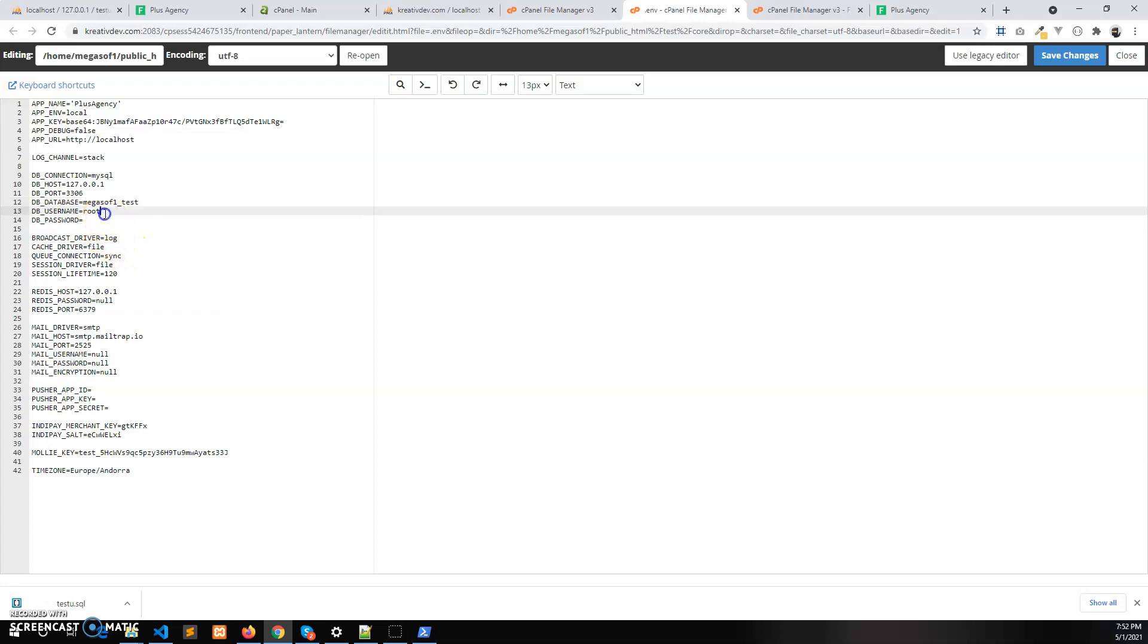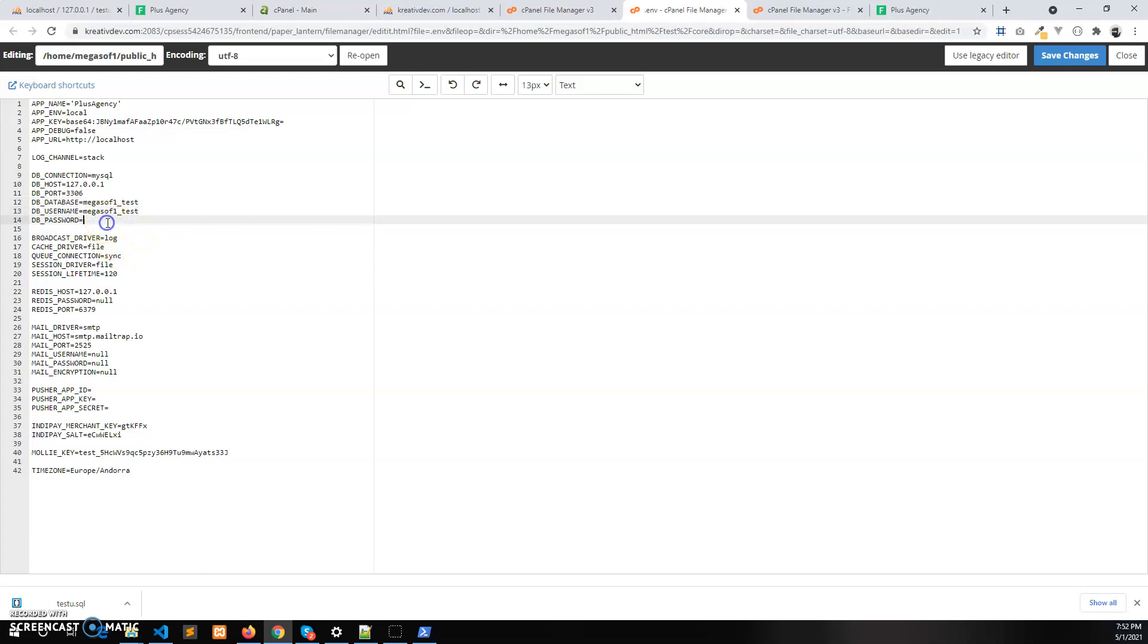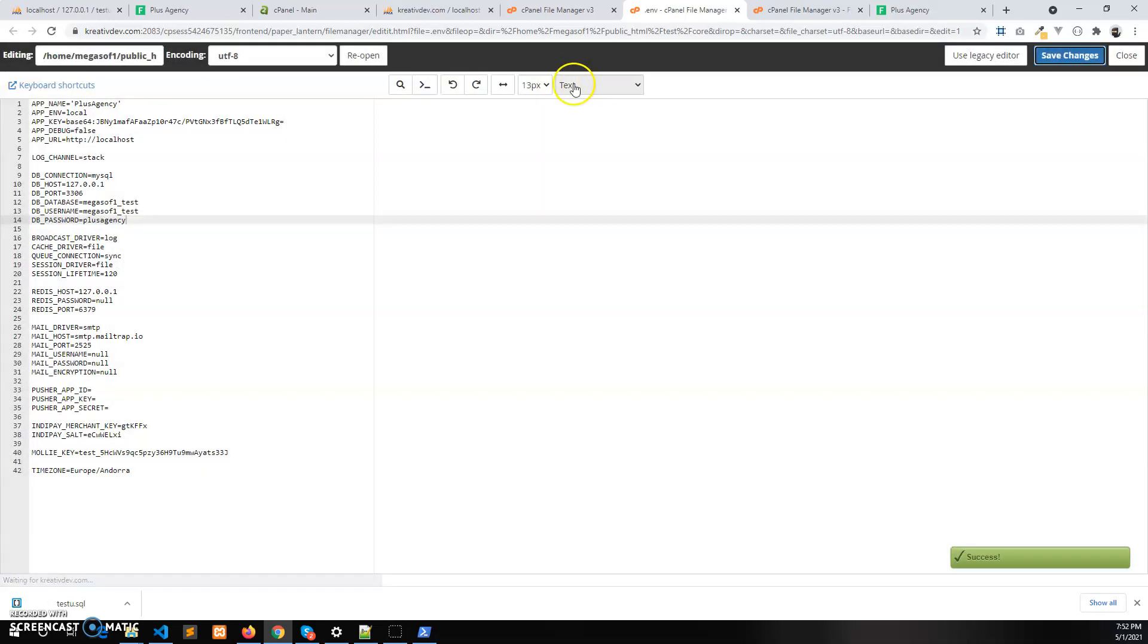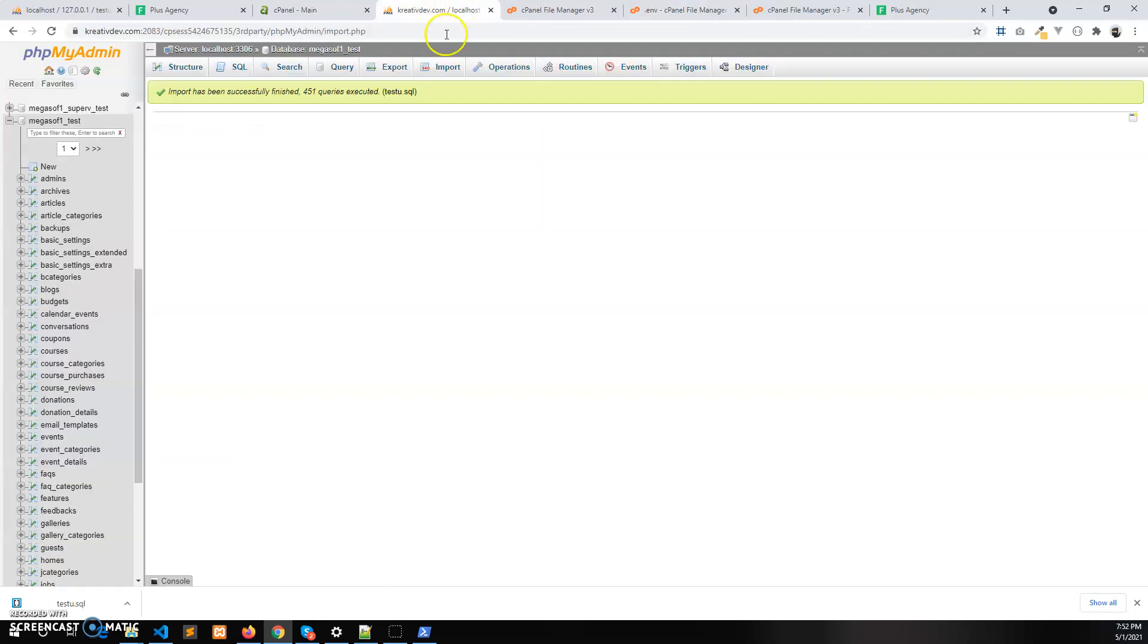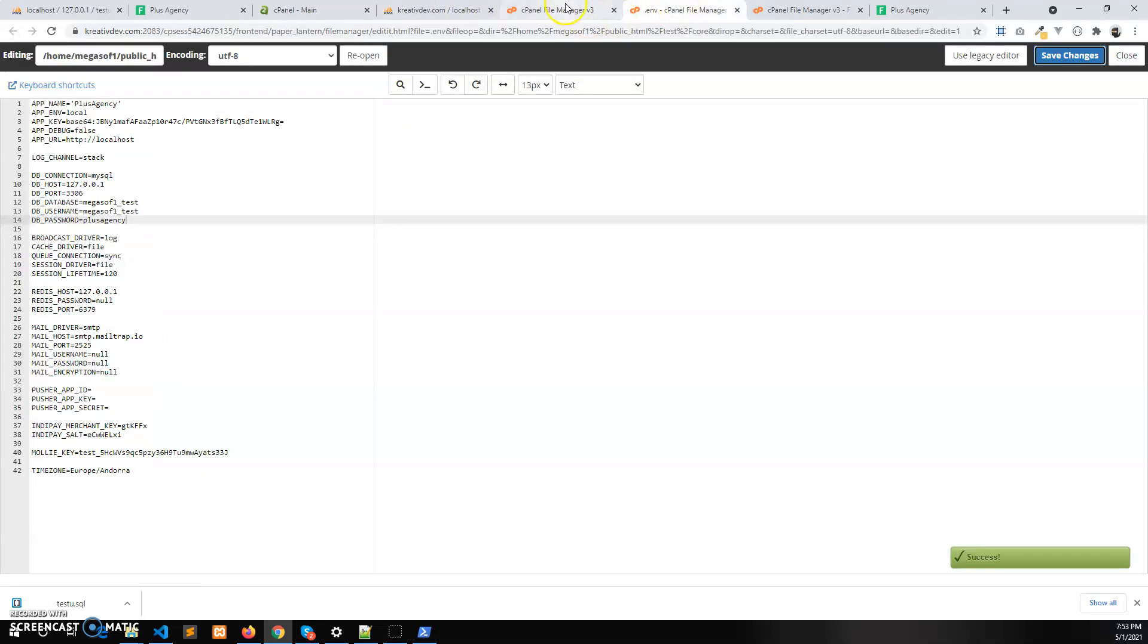Here we need to give the live server database information. So the files are imported here successfully and it's been connected here in the env file.